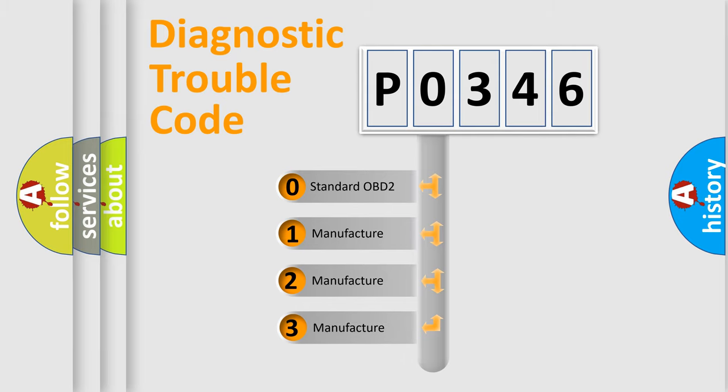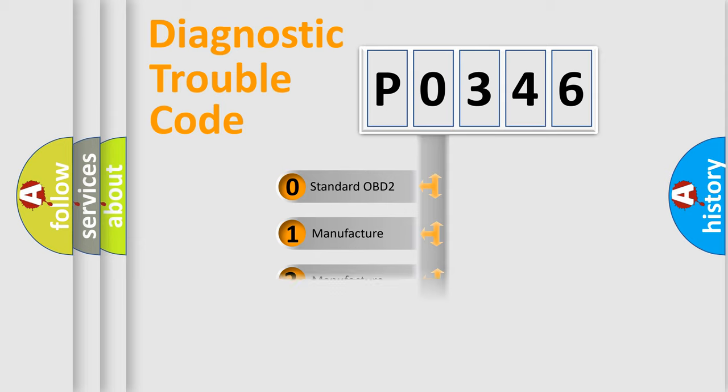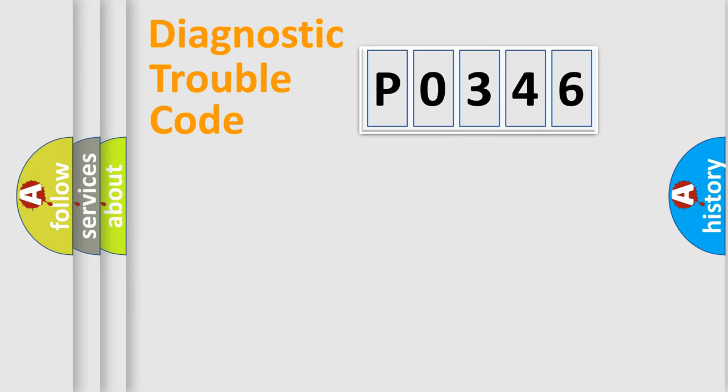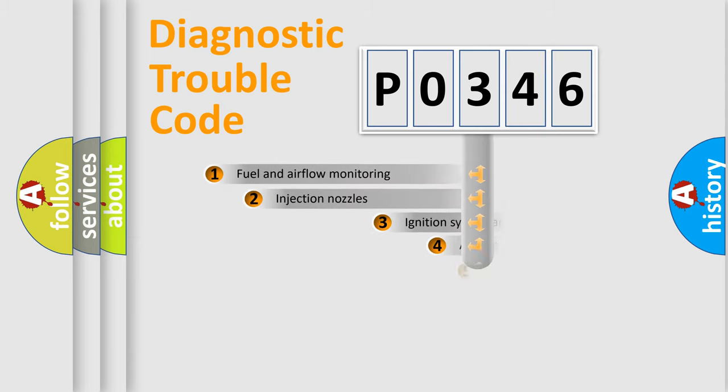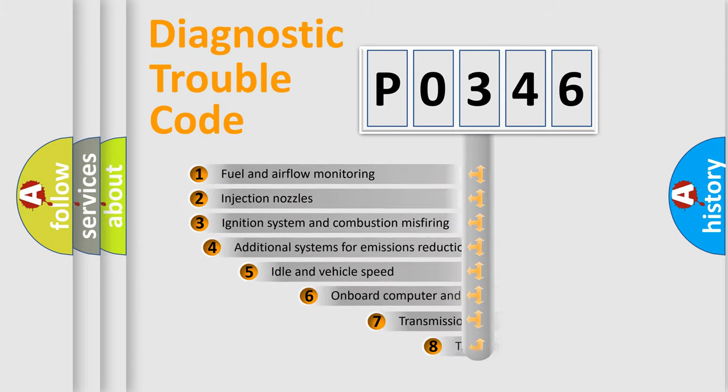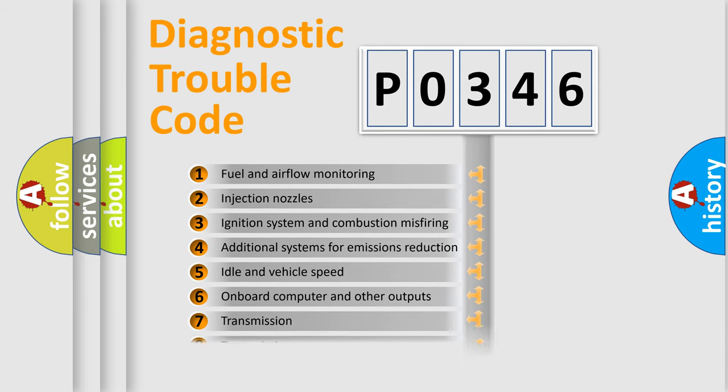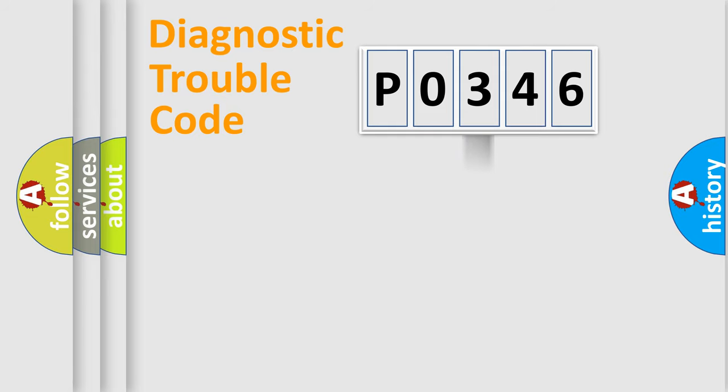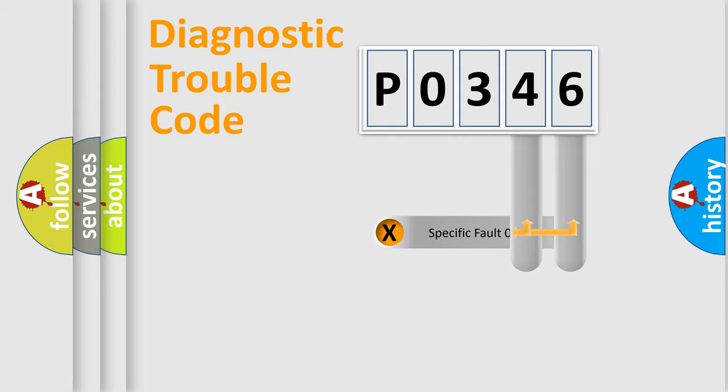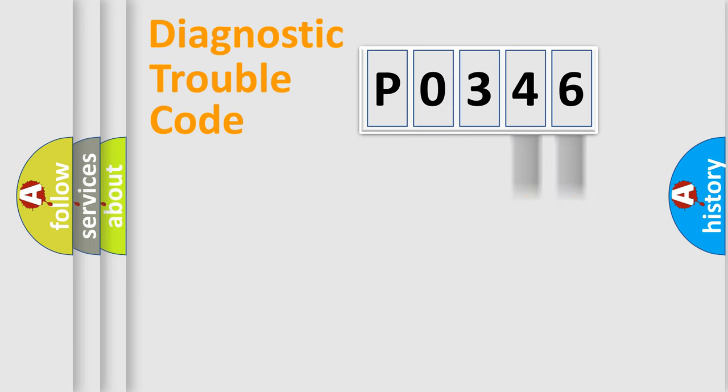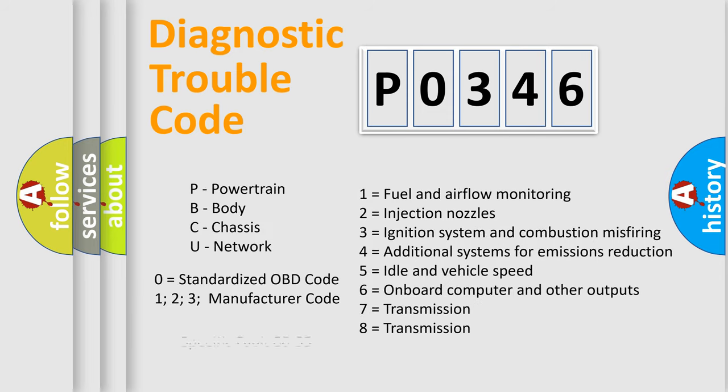If the second character is expressed as zero, it is a standardized error. In the case of numbers 1, 2, 3, it is a more manufacturer-specific expression of the car-specific error. The third character specifies a subset of errors. The distribution shown is valid only for the standardized DTC code. Only the last two characters define the specific fault of the group. Let's not forget that such a division is valid only if the second character code is expressed by the number zero.